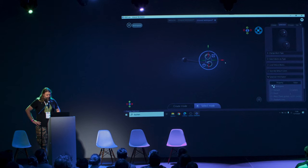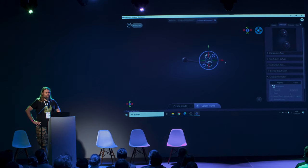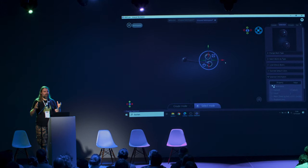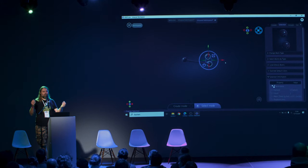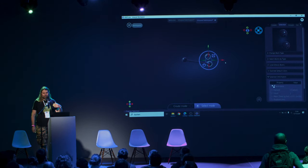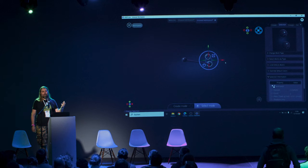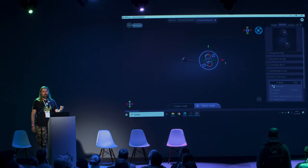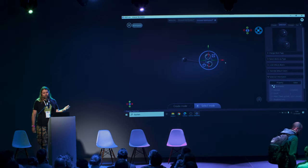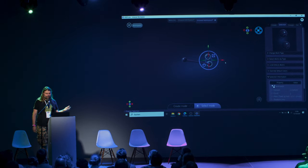An interesting part about this is that because we can use all the Godot platform abstractions, making it work across all the platforms that Godot normally supports was really easy as well.